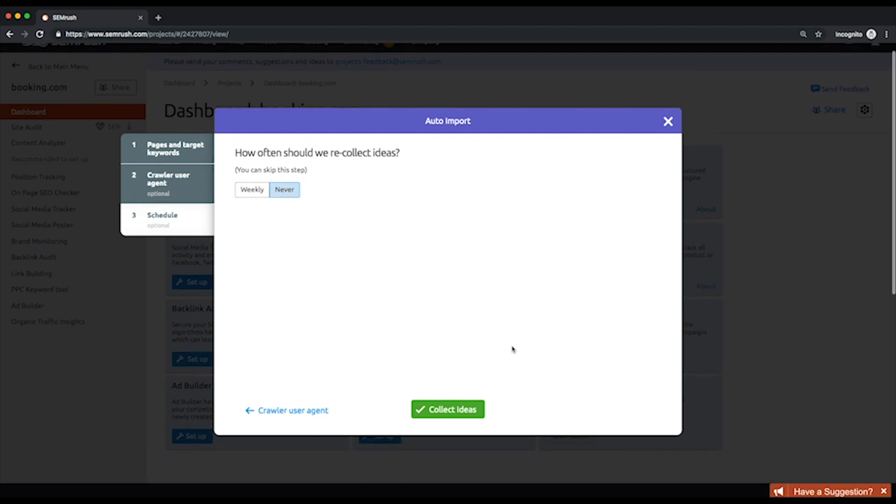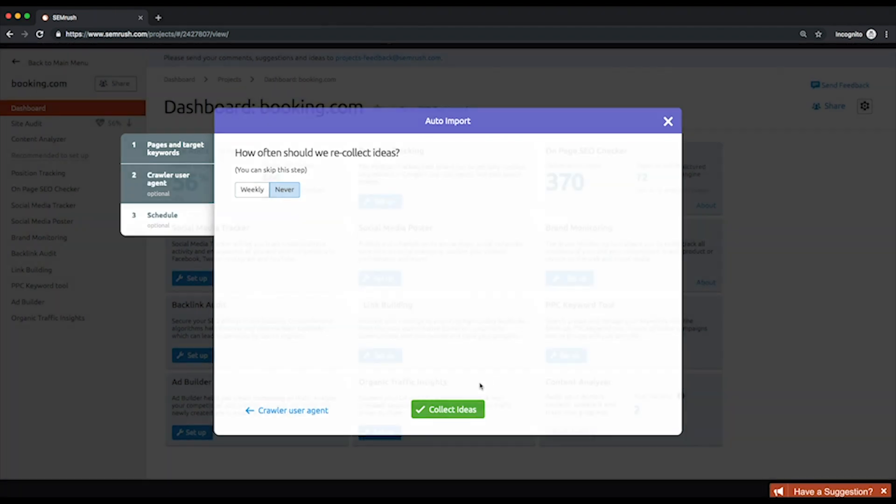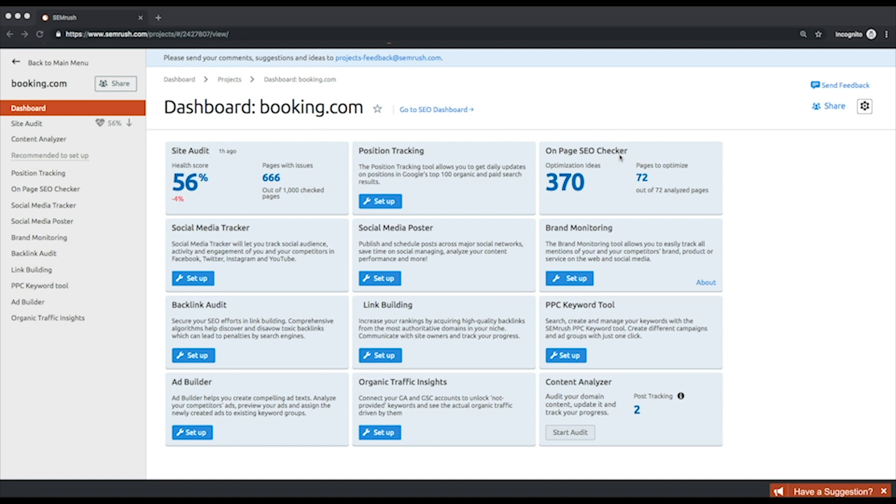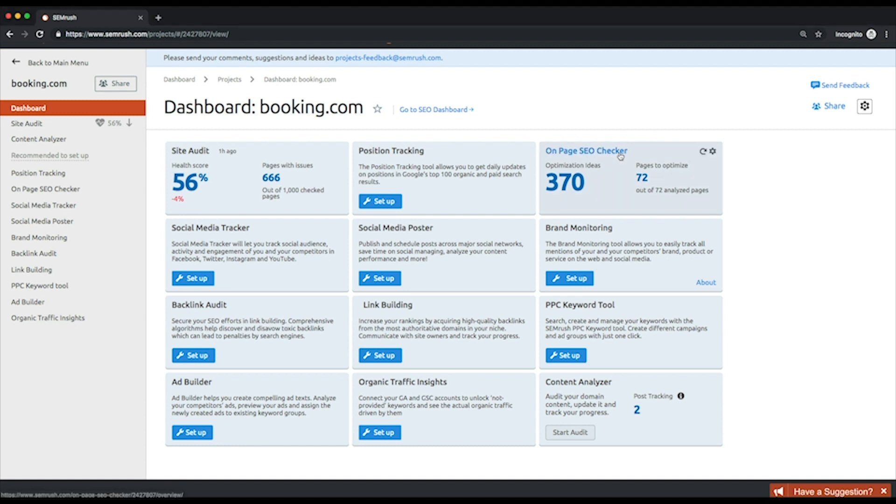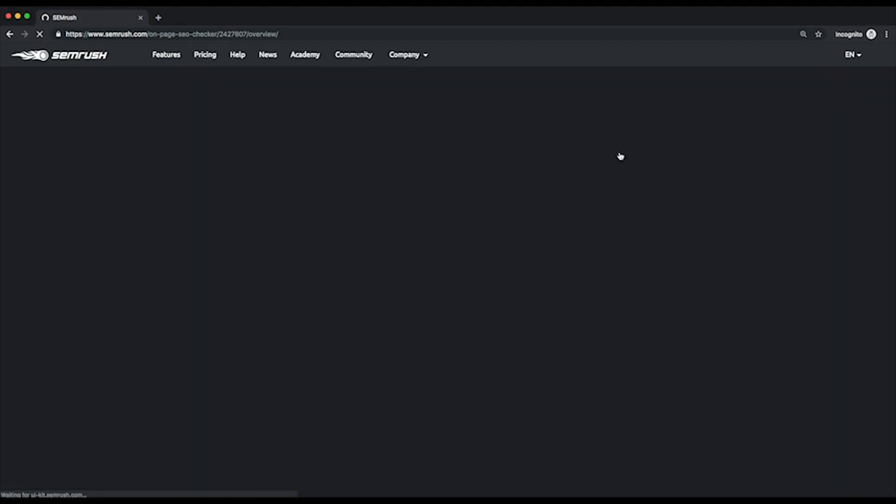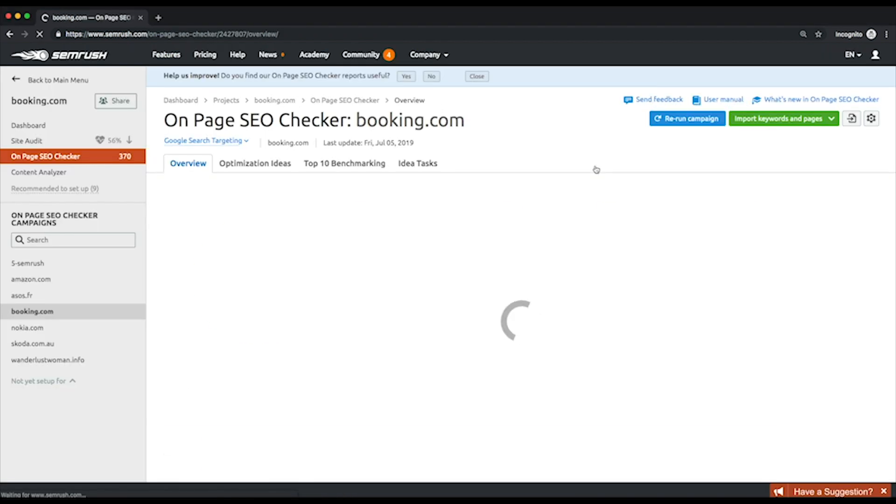On the overview page, you'll see a donut chart with the total number of ideas broken down by seven categories. These ideas fall under the following recommendations: how to implement your keywords in your text properly, and how to semantically enrich your content with other keywords from a similar topic.